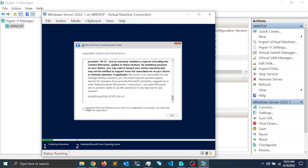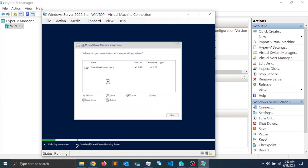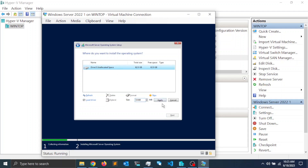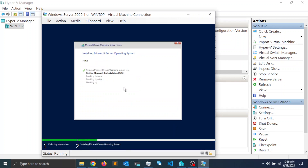Accept the license agreement by checking the checkbox and clicking Next. Select the second option for a clean installation. To partition the hard drive, click New, select the defaults to use the full hard drive, click Apply, and click OK. Once partitioned, make sure you select the largest partition — this is where the operating system will be installed — then click Next. The installation process will now copy files from the ISO image to the hard drive.